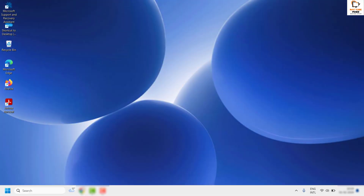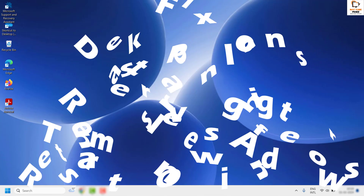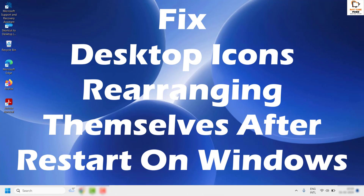Good day everyone, you're watching Radio Fixers. In this video I'm going to talk about how to fix the issue where your desktop icons keep rearranging themselves when you restart Windows.